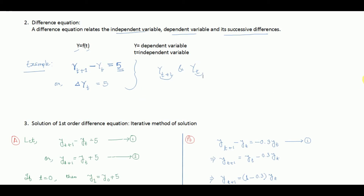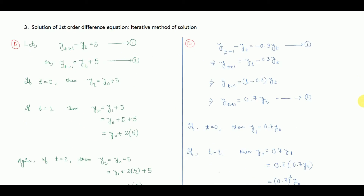So how do we solve a first order difference equation? There are different methods. One is the iterative method and another is the general method of solution. Before going to the general method, let us discuss the iterative method. Let us assume a first order difference equation: yt+1 minus yt equals 5, which can be written as yt+1 equals yt plus 5. This is equation number 2.